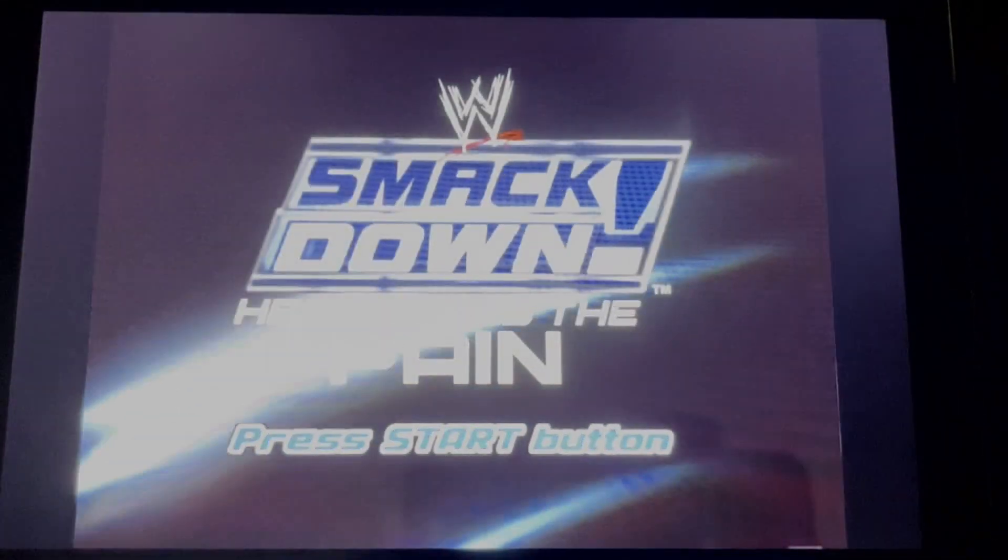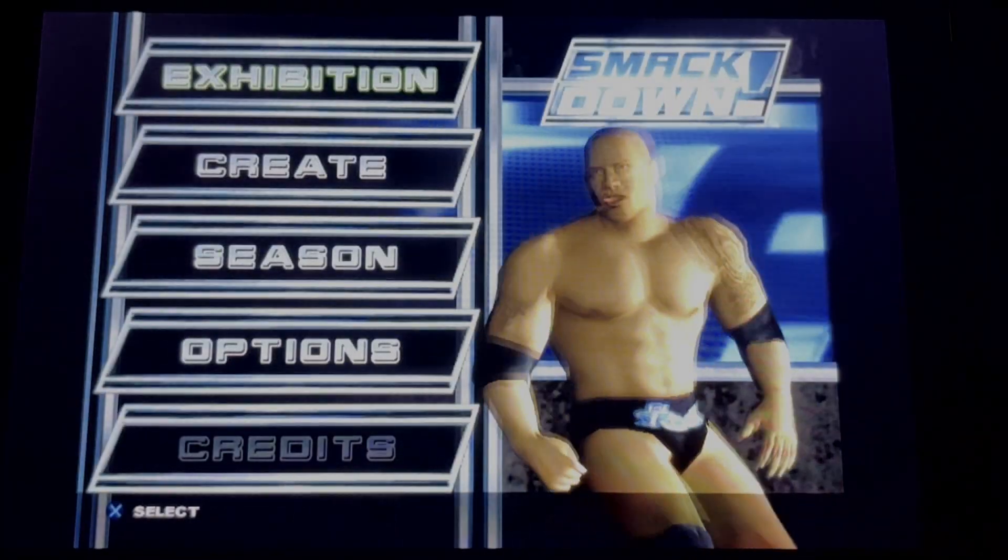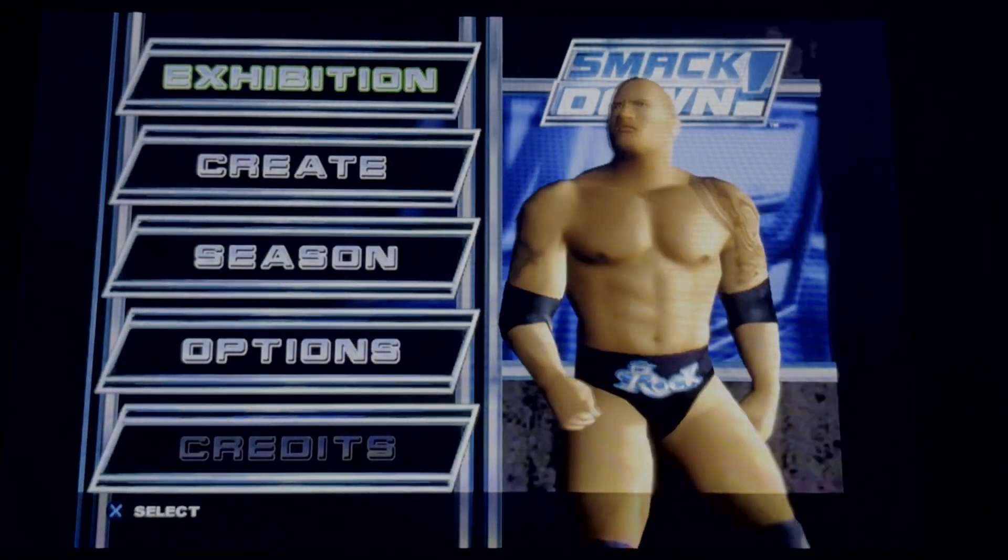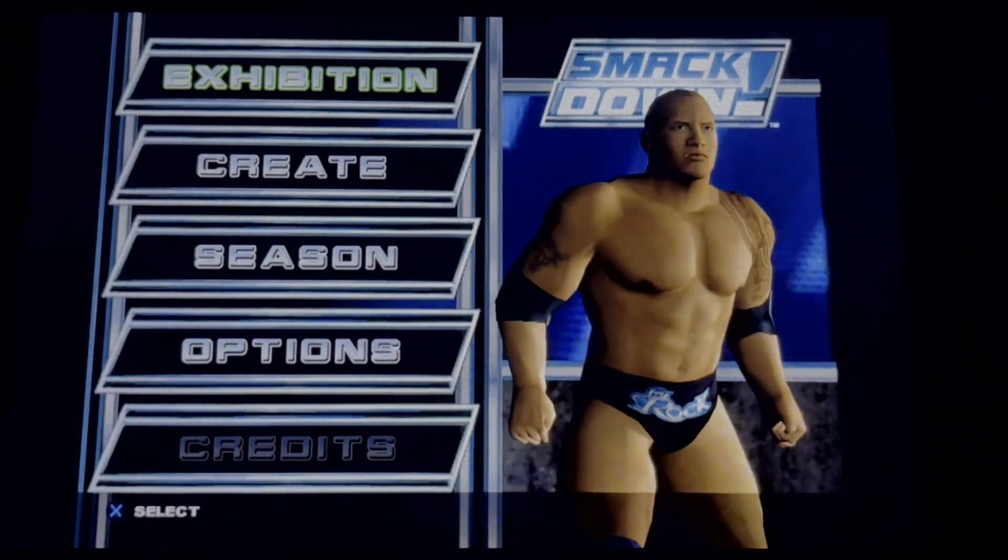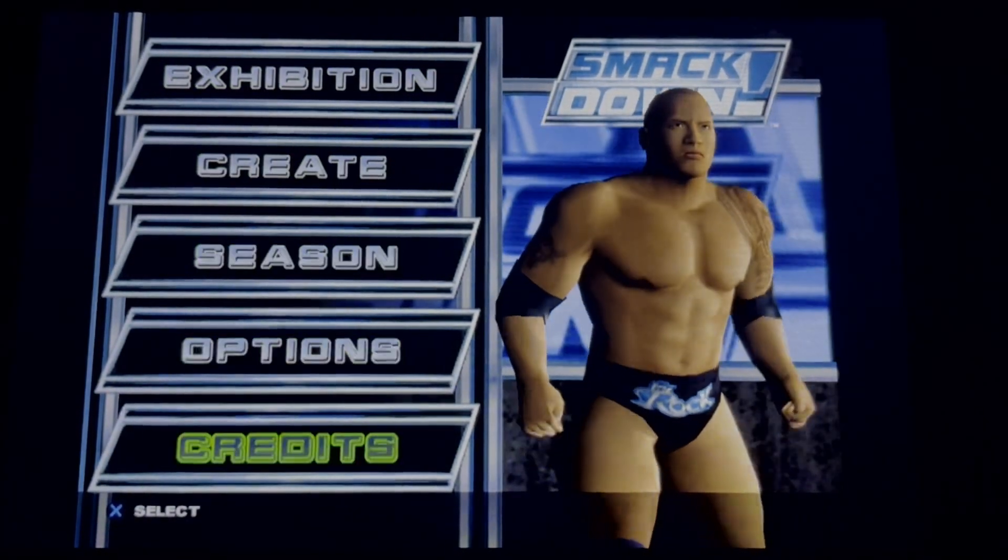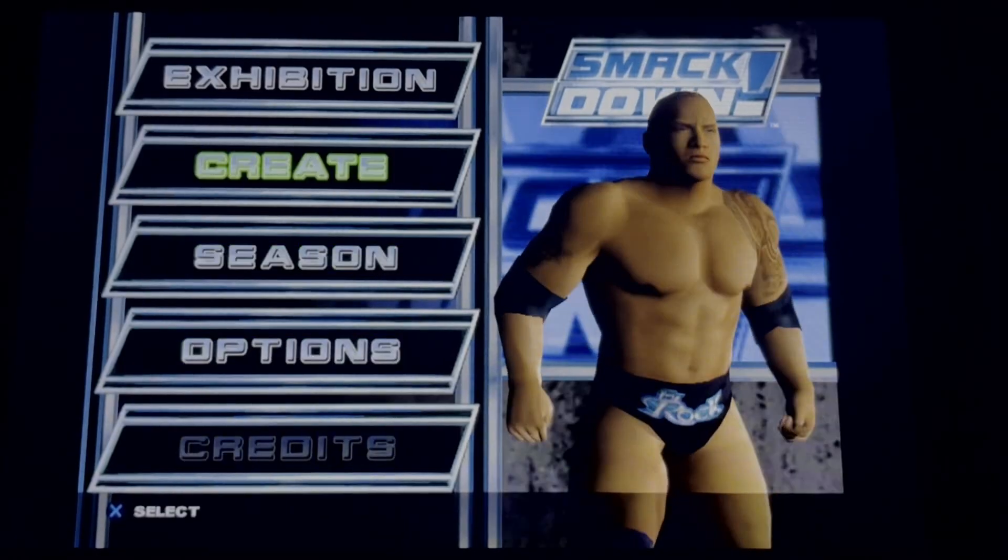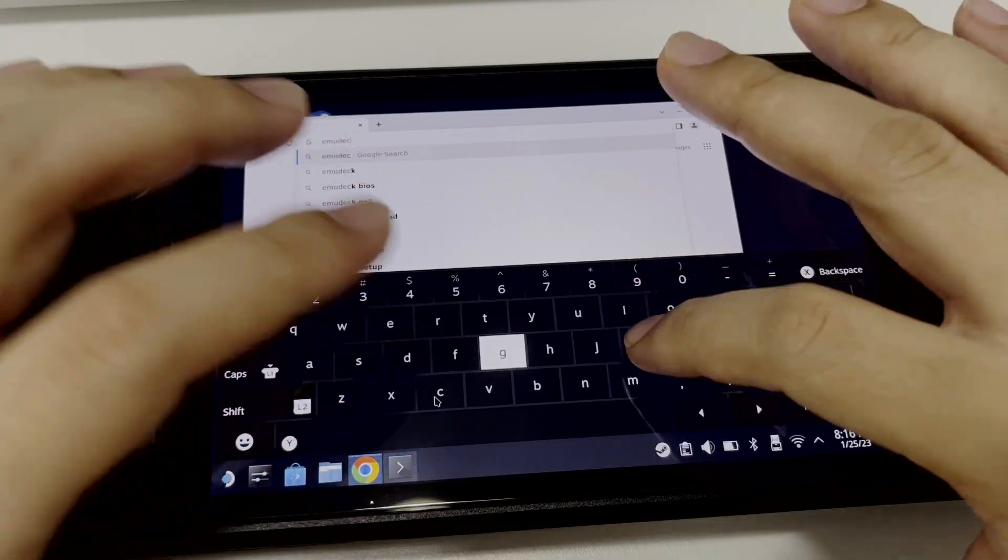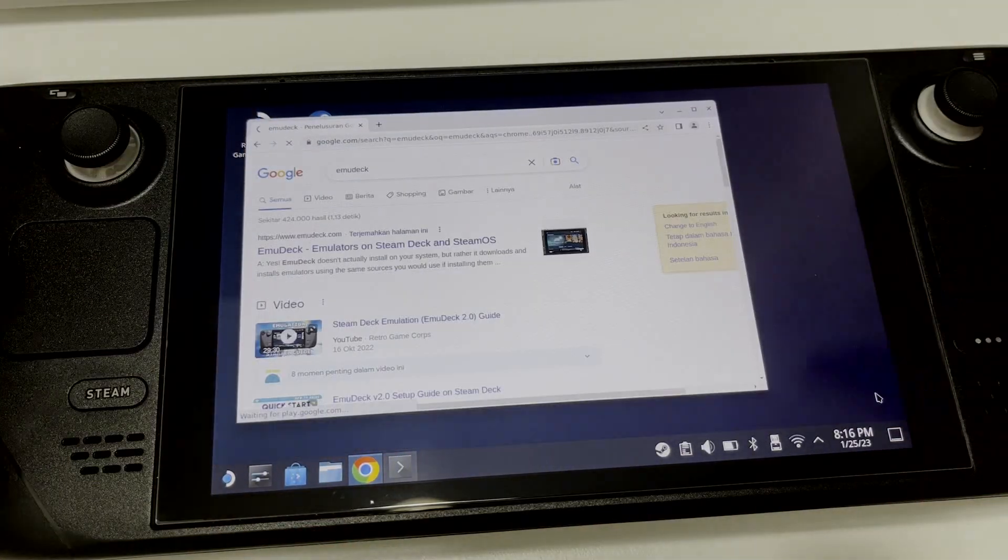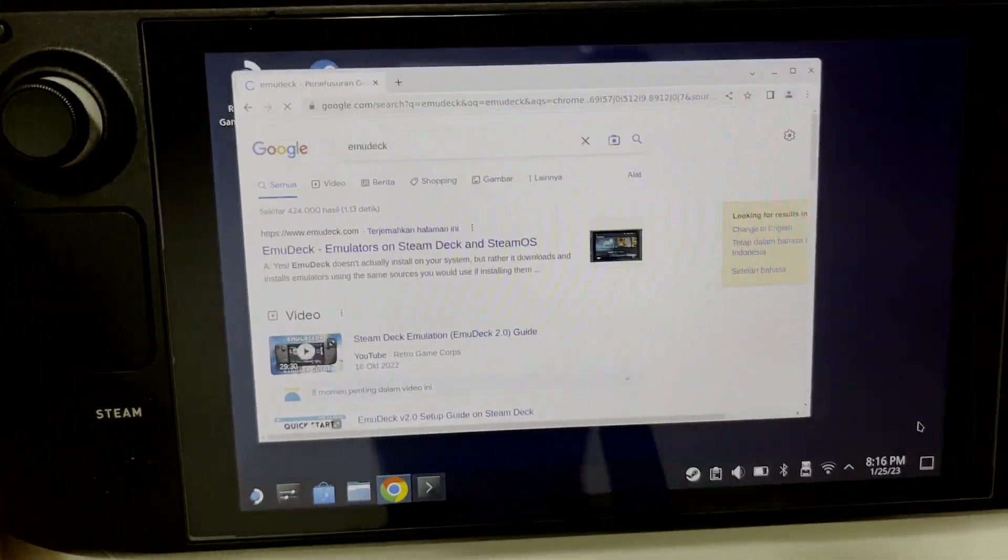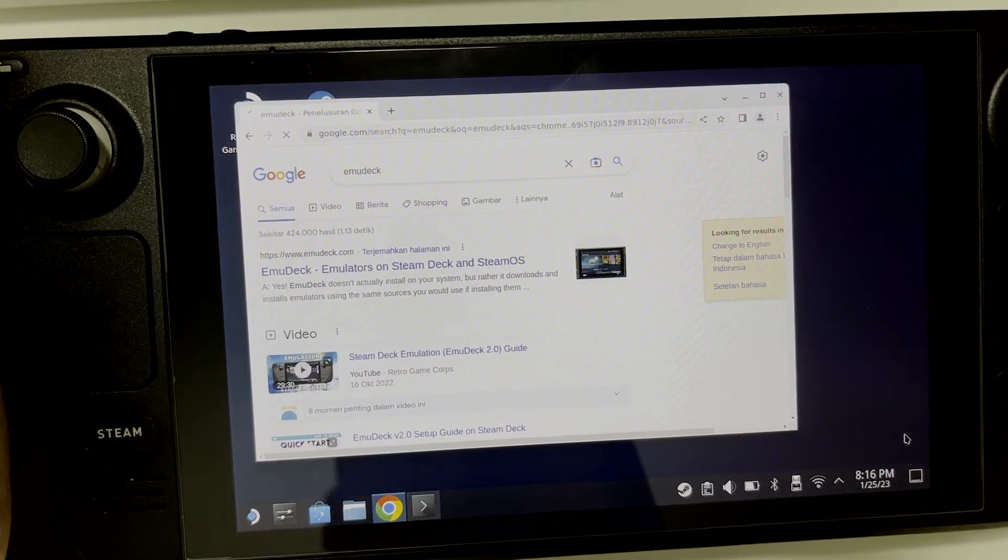Hey everyone, welcome back to my channel. Today I'm going to show you how to play PS2 games on your Steam Deck. Okay, let's get started. First, you need to open the EmuDeck website. You can search it on Google.